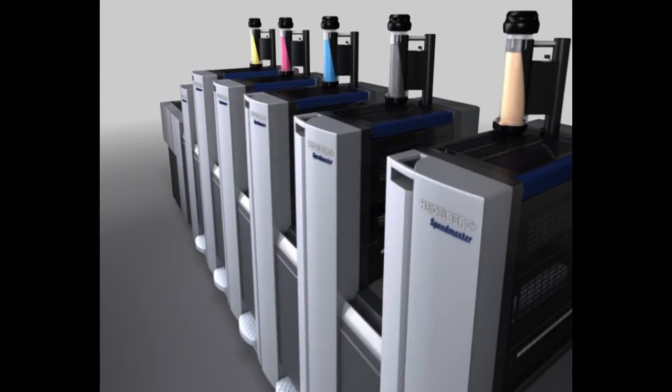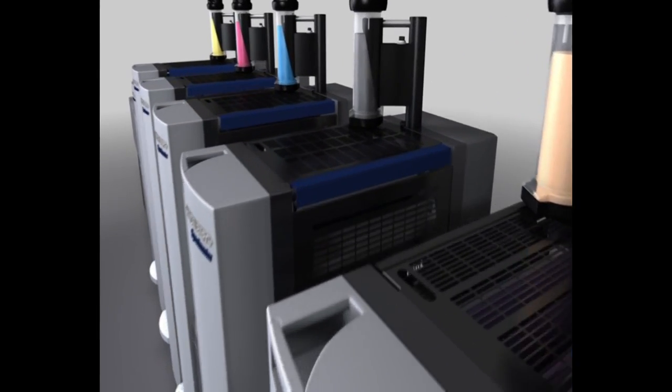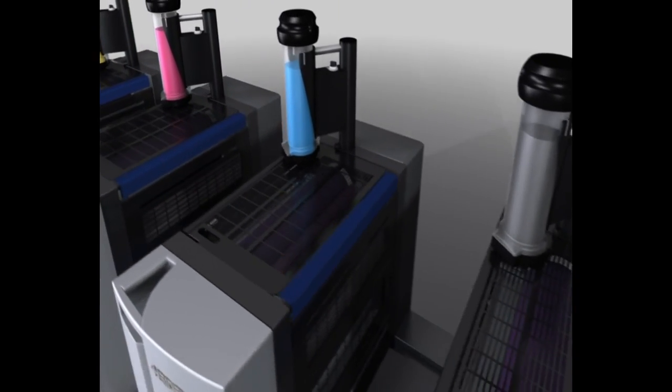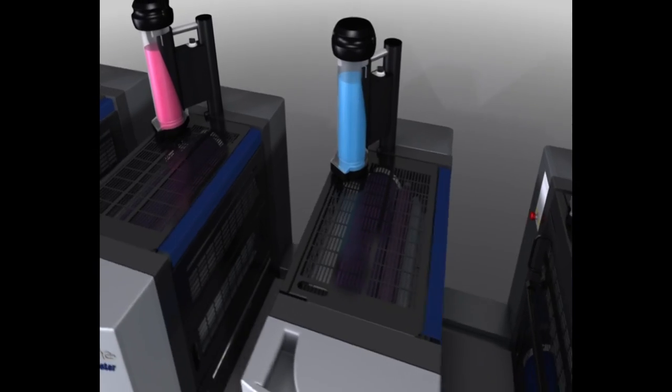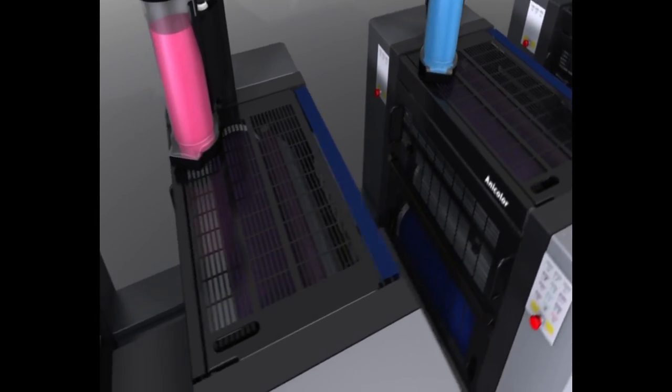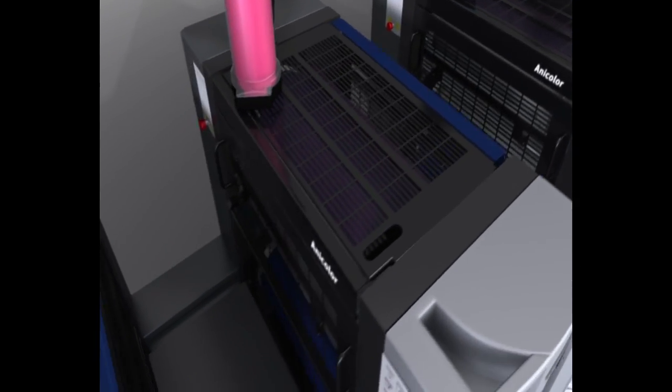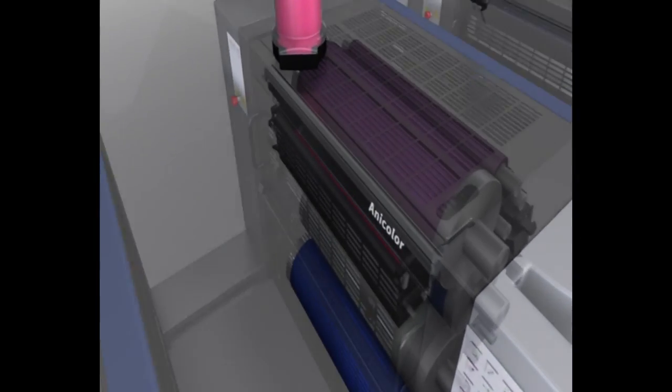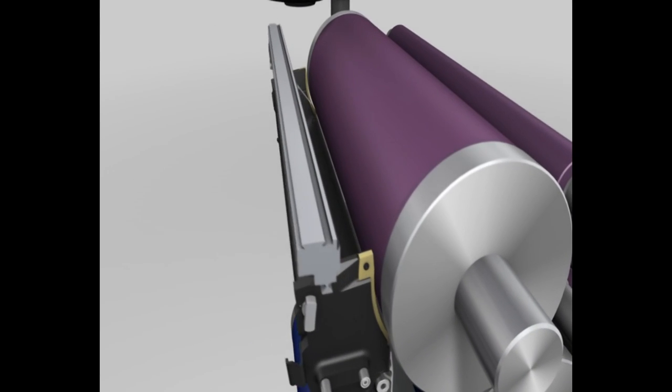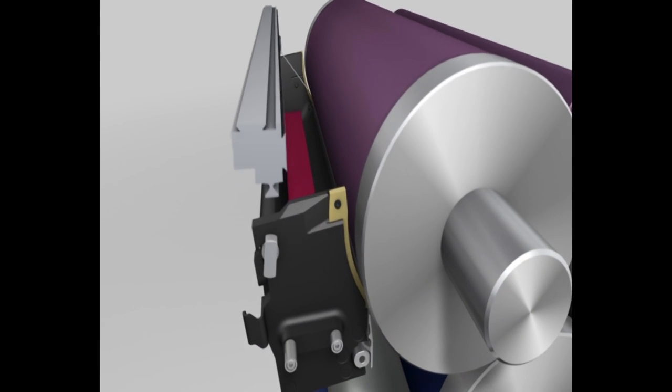Anicolor inking unit technology developed by Heidelberg is amazingly simple. We'll show you how it works using a Speedmaster SX52 Anicolor. It's a 5-color press with coating unit and short delivery.